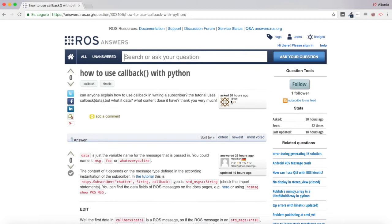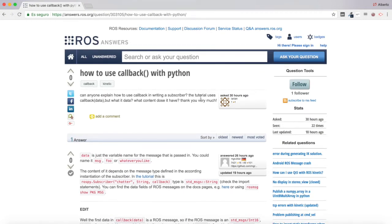This user lanlan is asking how to use callbacks with Python and says: can anyone explain how to use callback in writing a ROS subscriber? The tutorial uses callback data but what is data? What content does it have? So we are going to build an example to show how to use callbacks in ROS subscribers and what this data of the callback means.